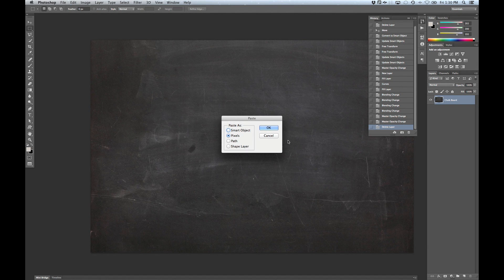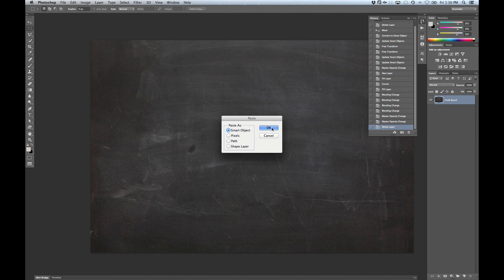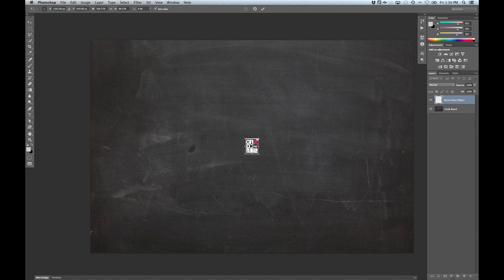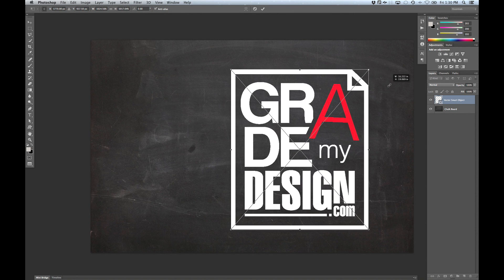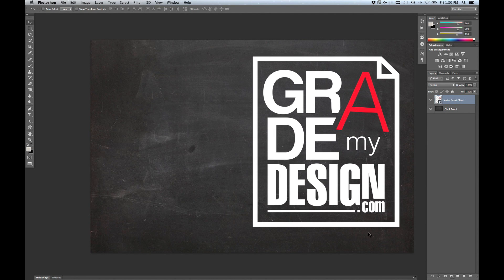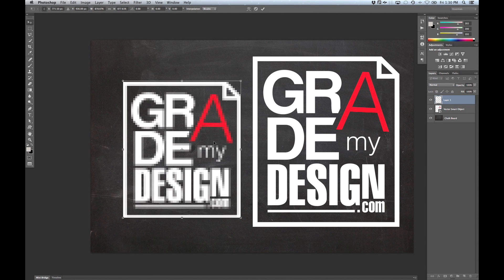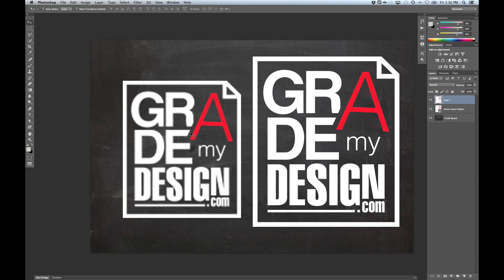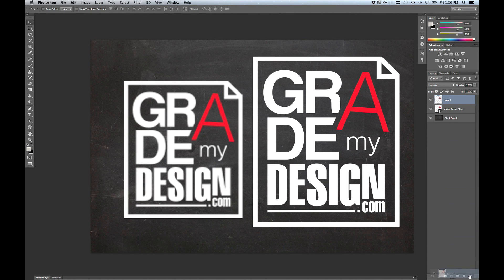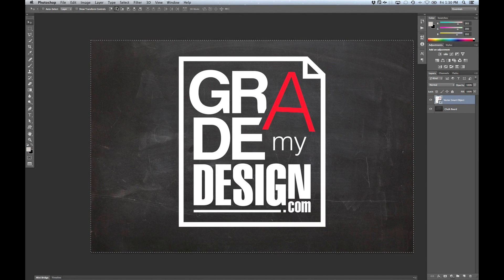We're going to paste that in with Command V and I'm going to paste it in as a smart object. For those who don't know what a smart object is, I'll demonstrate. You can see I'm blowing this up and we have a nice crisp image here. If I would have pasted that in as pixels and then decided to blow it up, you get just a poor resolution. What the vector smart object does is it retains the vector data and gives you crisp results every time. So try to get in the habit of using it — I use smart objects all the time and it really is a big time saver in the end.